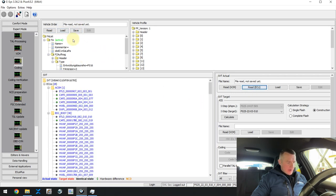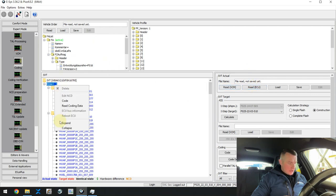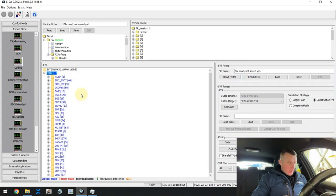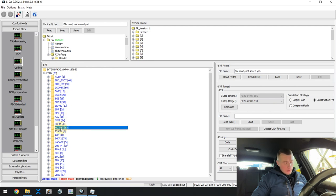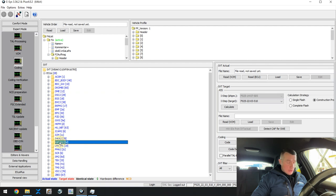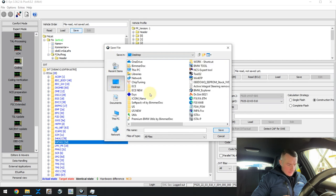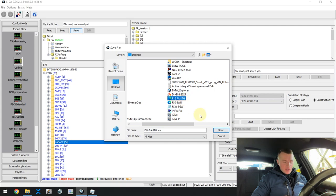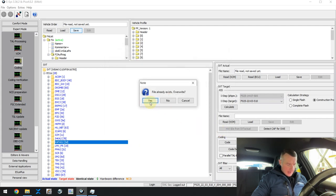So what do we need to do? First, we read out the vehicle order. Second, we read out all the ECUs. We can see we have connection with all the ECUs. We need to code our cluster — we can see it. We need to code our head unit — we can also see it. And we also need the CAFAS 2 ECU — it's also present. That's a good sign. Let's save our vehicle order — I'll save it to the desktop. It will be named F16 FA 8TH. ATH is the option we need to add. Let's save it.